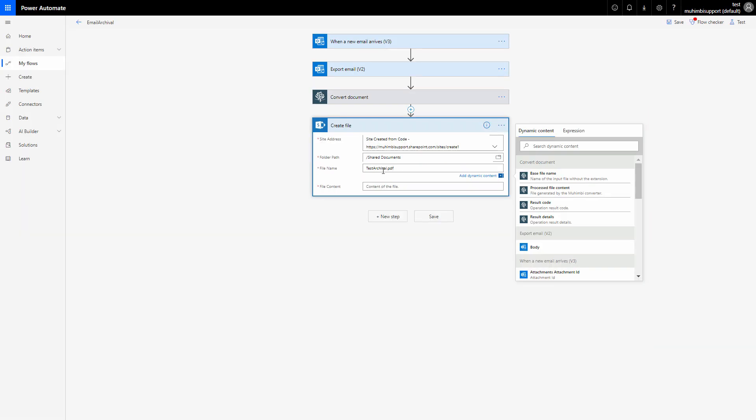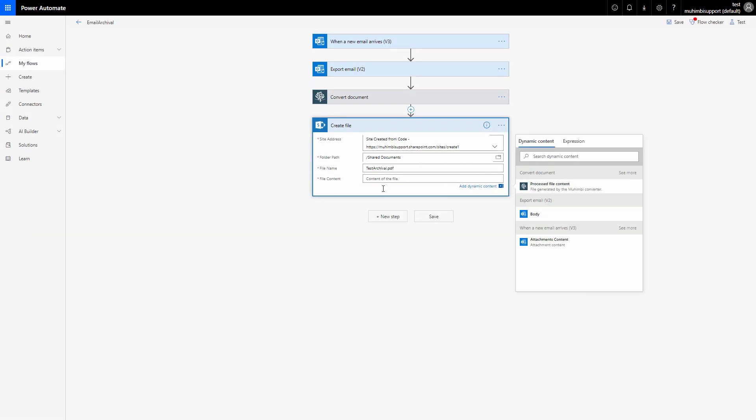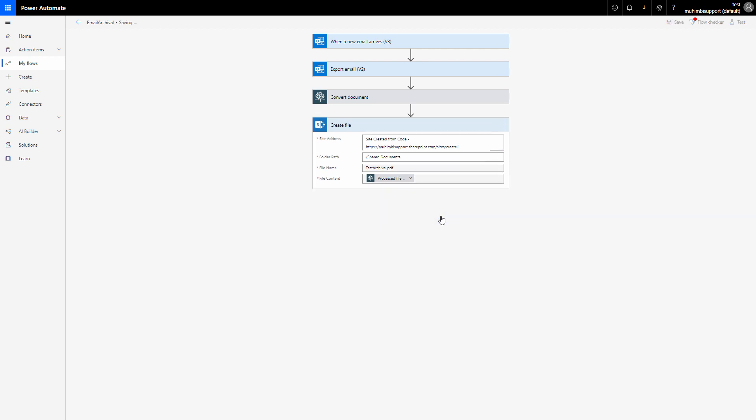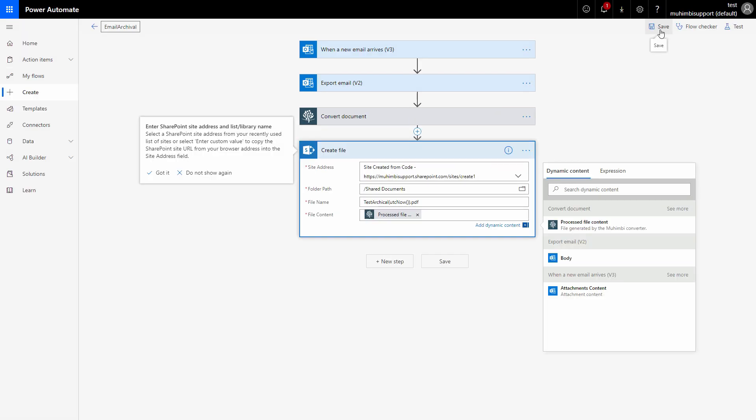The name of the file would be again dashed archive will dot PDF. The next step would be to go ahead and pass the file content. The file content will be the output of the convert action, processed file content, that is the content generated by Mohimbi. So now I think that's it, let's save our flow and it's time to test our flow.